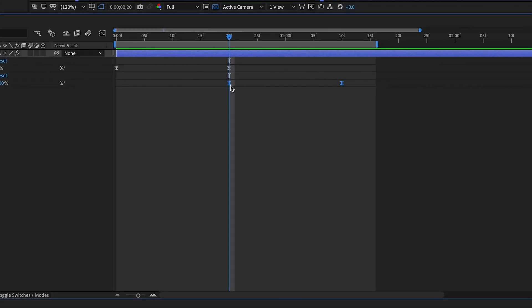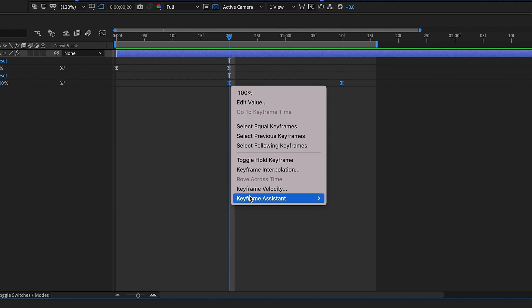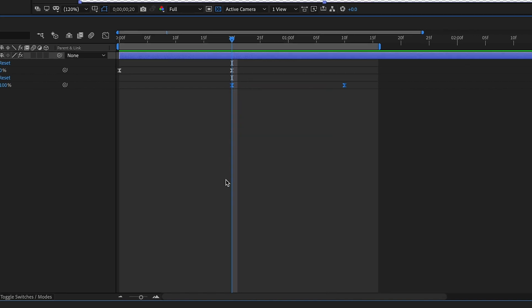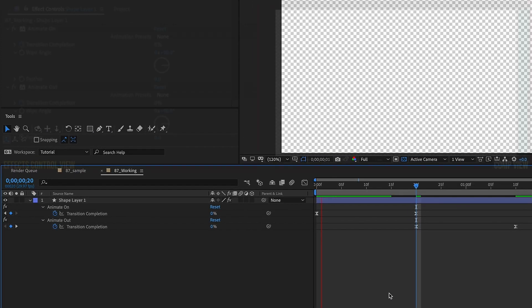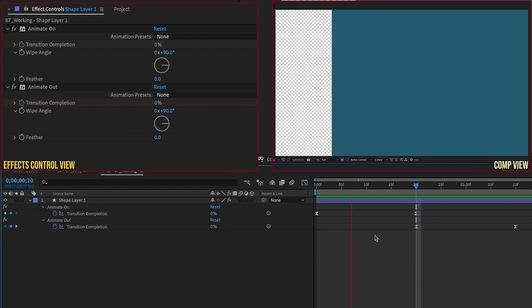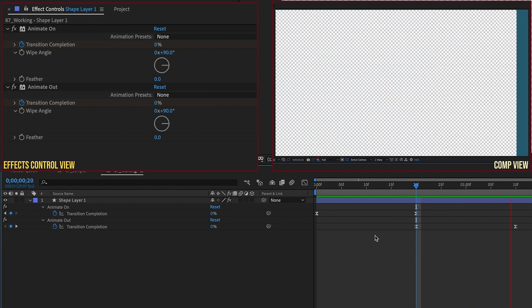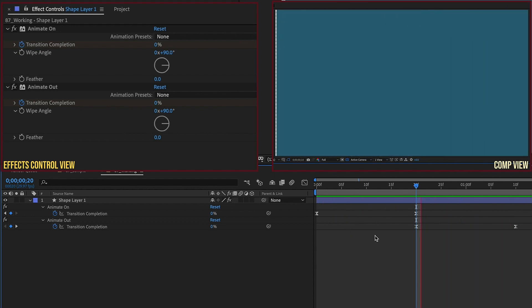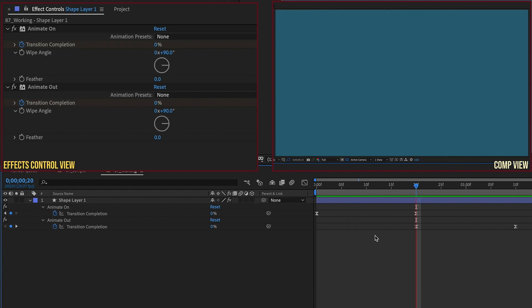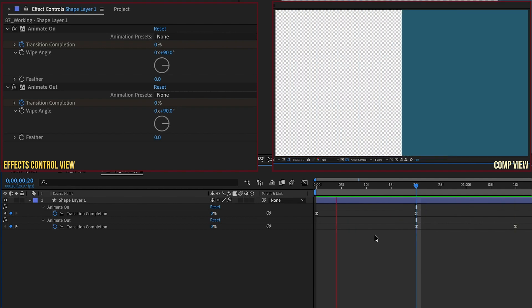Now let's select the keyframes for Animate Out, right click, Keyframe Assistant, Time Reverse Keyframes, and watch that play back. It just kind of comes on and goes back off. That's not very interesting, but we'll make some changes that will make this transition really cool and something you can use in virtually any project.